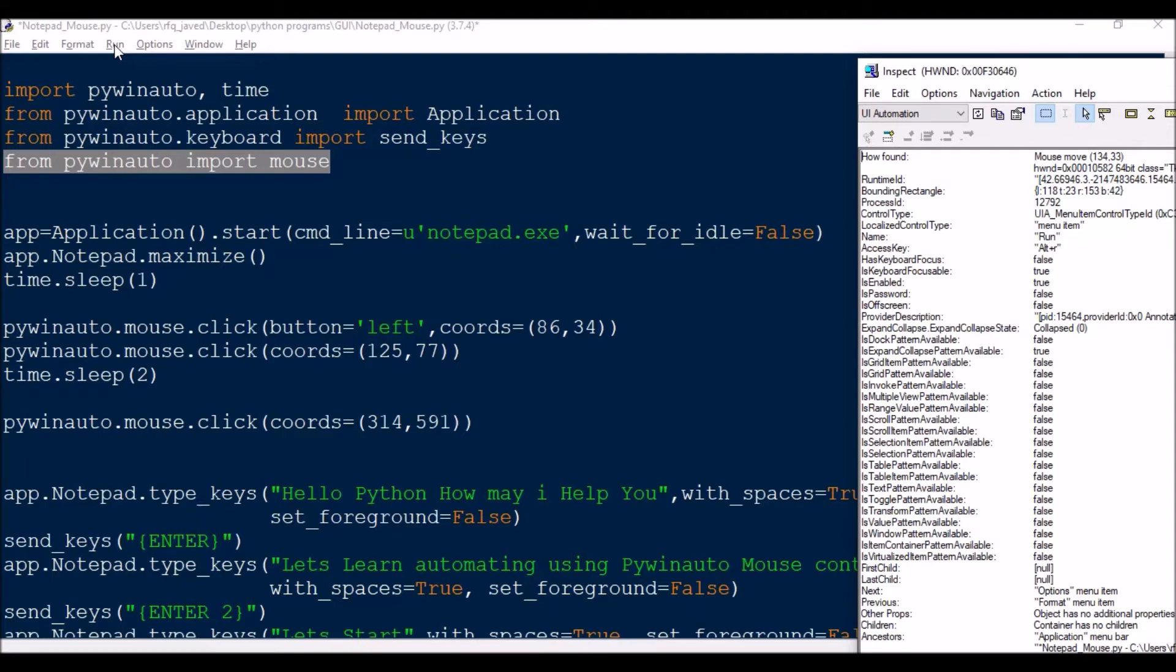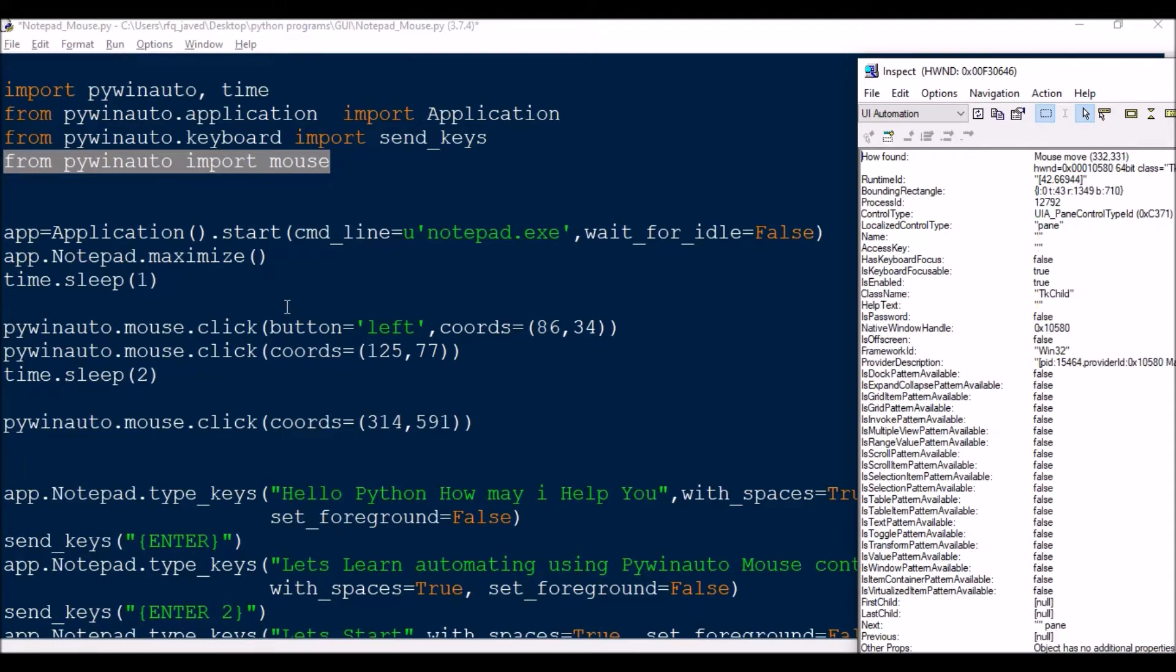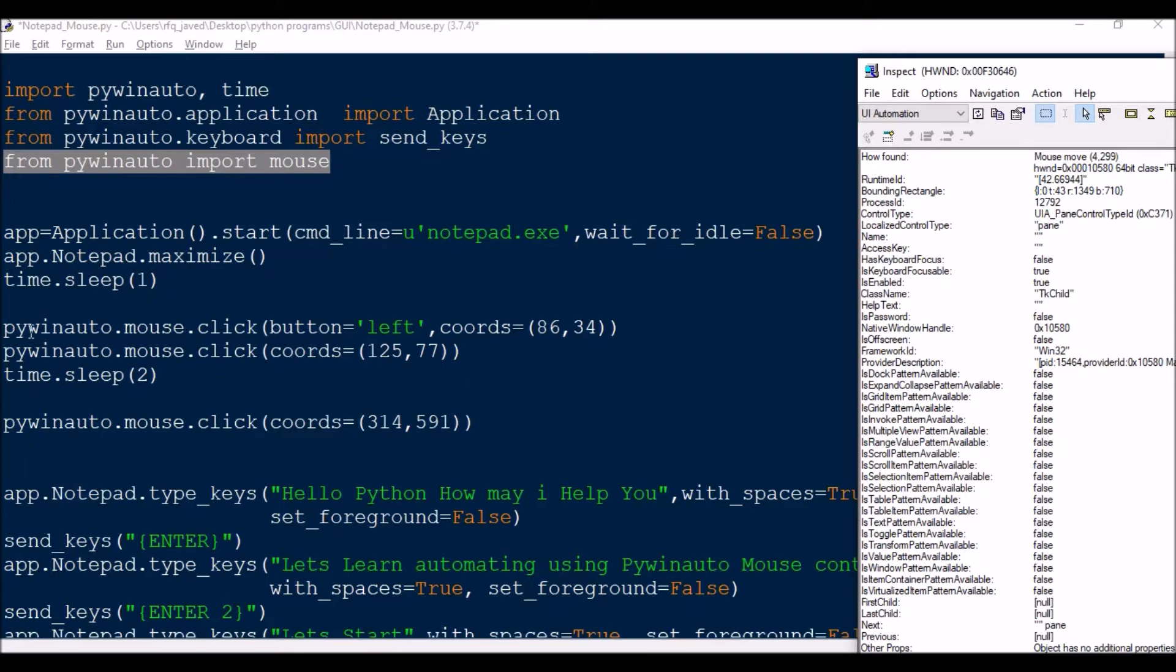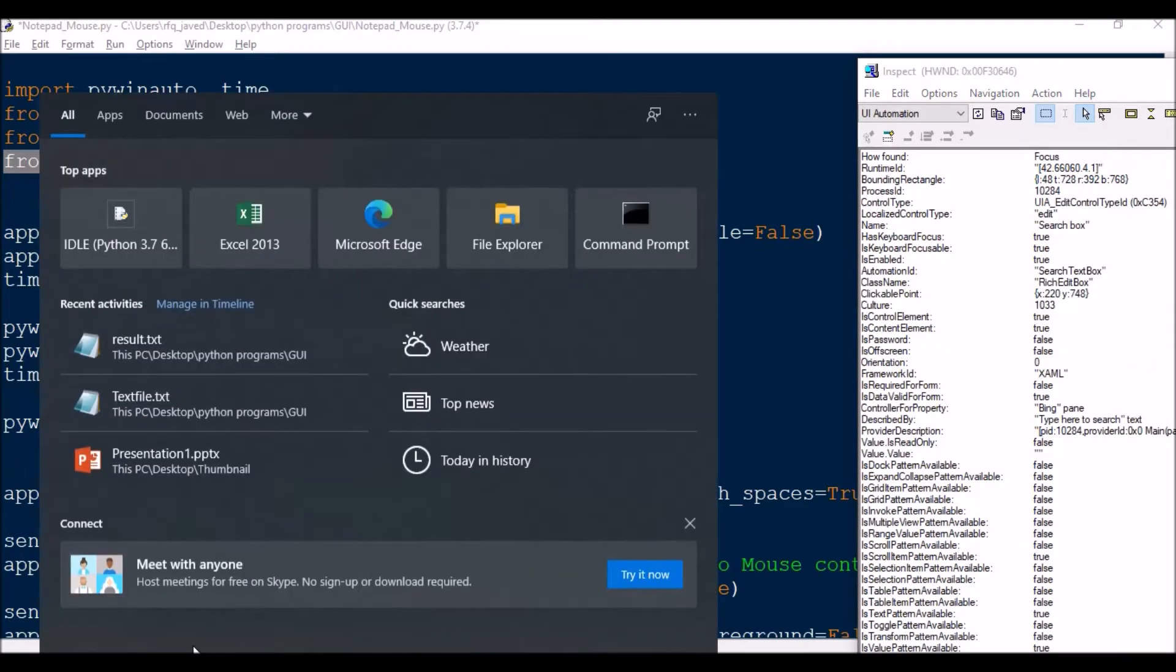So this is how we will be finding out the location for each coordinate and we can perform automation. So let us see how I have done it. So I will be opening the application then I will be maximizing it and then always I will be having a delay.